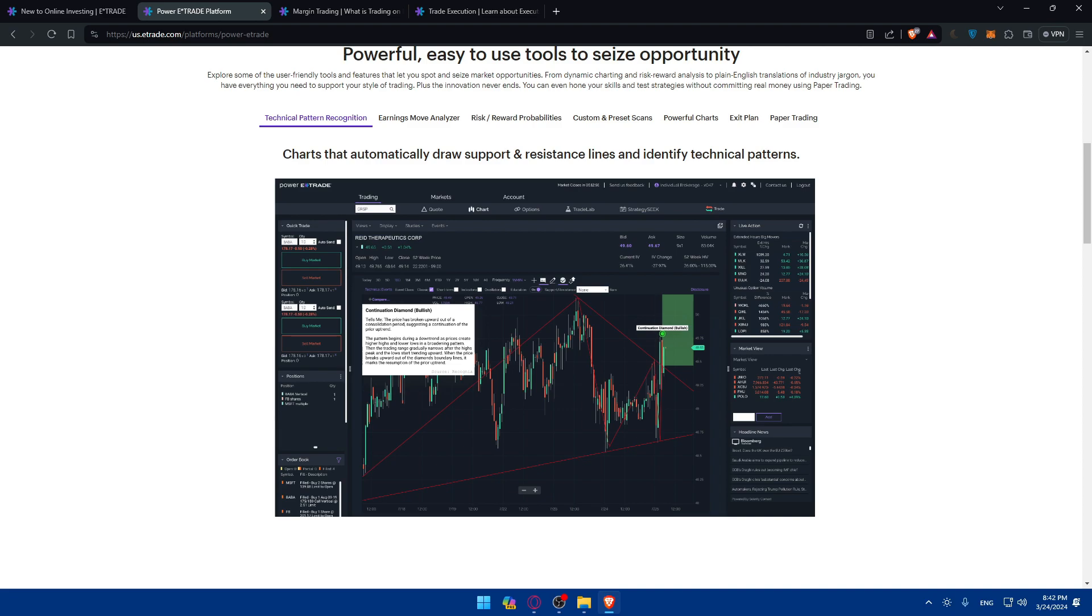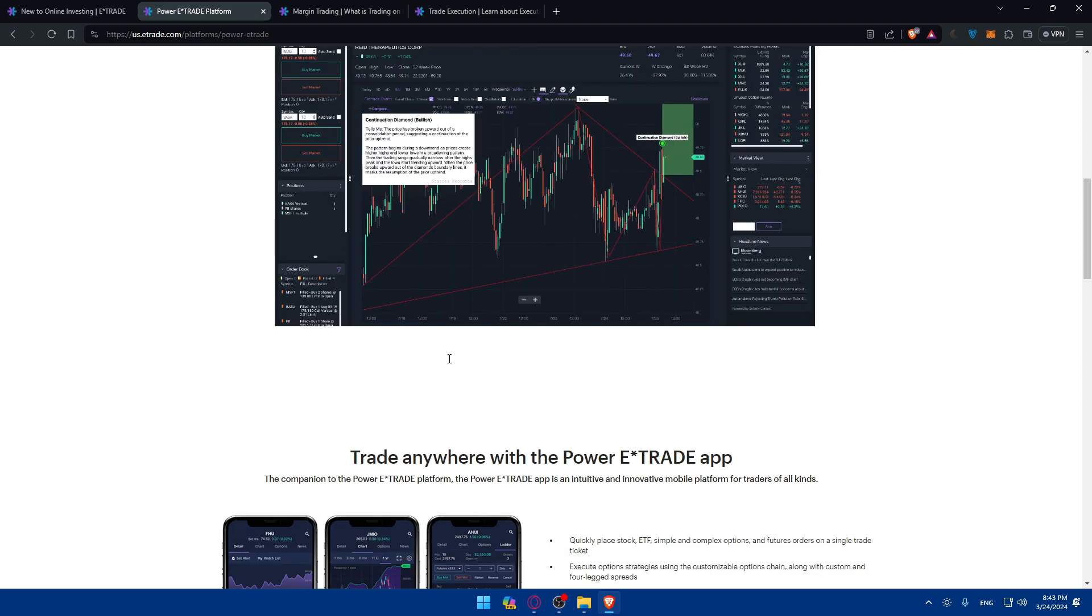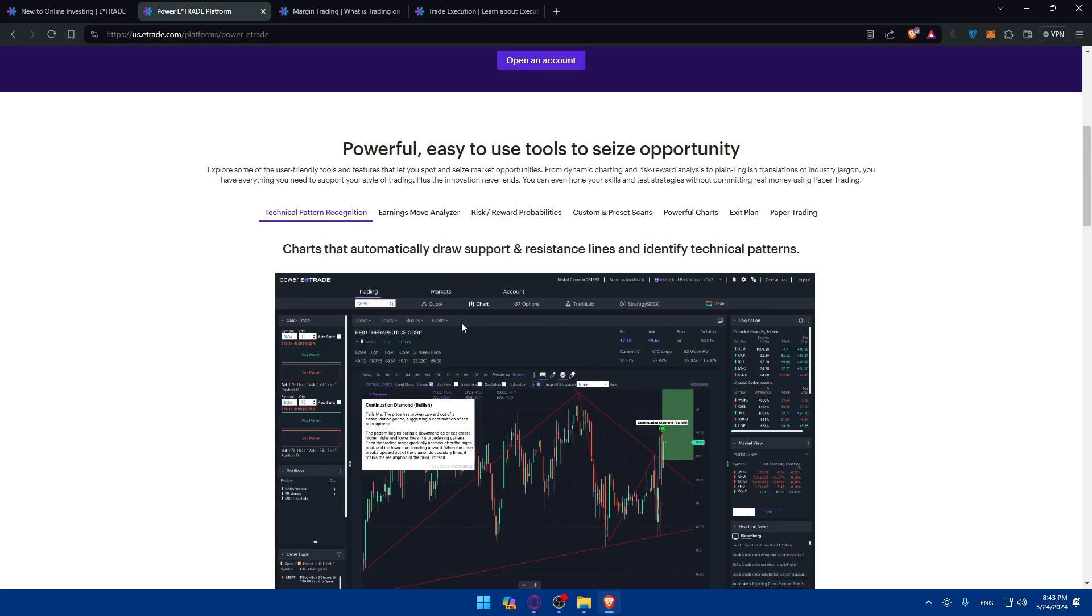You can enter the trade details for your options order on the E-Trade trading platform. Specify whether you want to buy or sell the option. Enter the quantity you wish to trade and select the order type, for example market or limit, and review the trade parameters including the option strike price and expiration date. You'll be able to buy and sell.